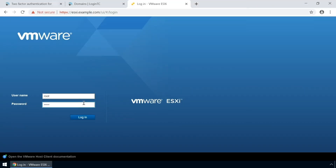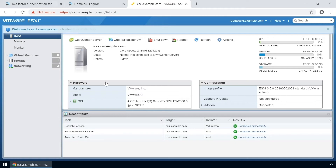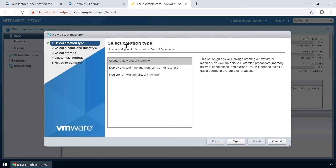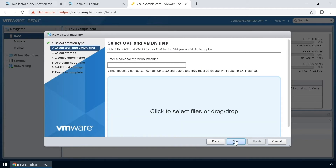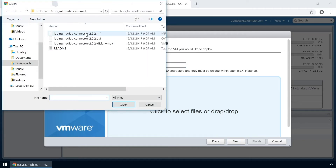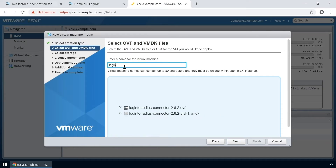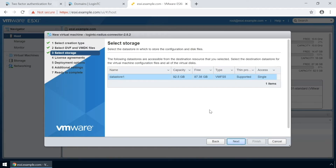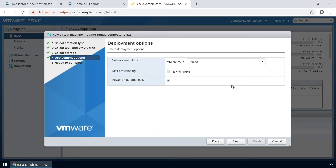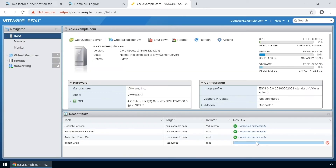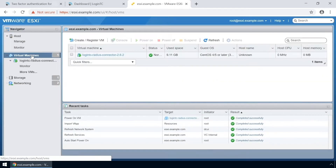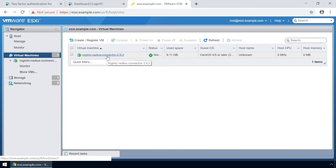Login to your VMware ESXi console. Click Create/Register VM. Select Deploy a virtual machine from an OVF or OVA file. Click Next, then click to add the relevant OVF files. Enter a name for the appliance and click Next. Select your relevant storage and select your desired provisioning. Now that you've completed the new VM wizard, click Finish. To view the newly deployed virtual appliance, select the new instance and then open up the console.